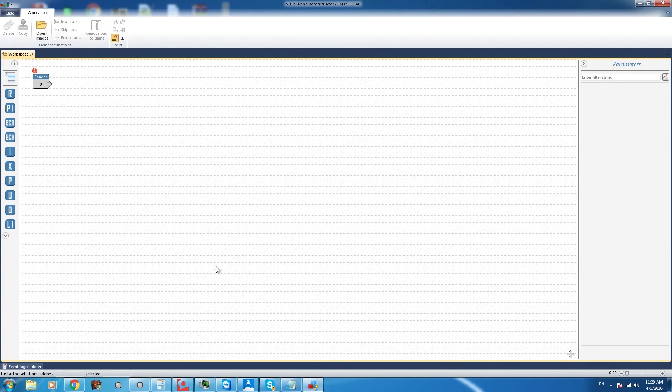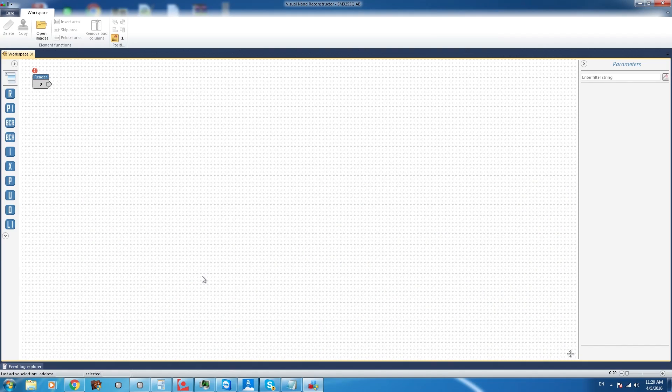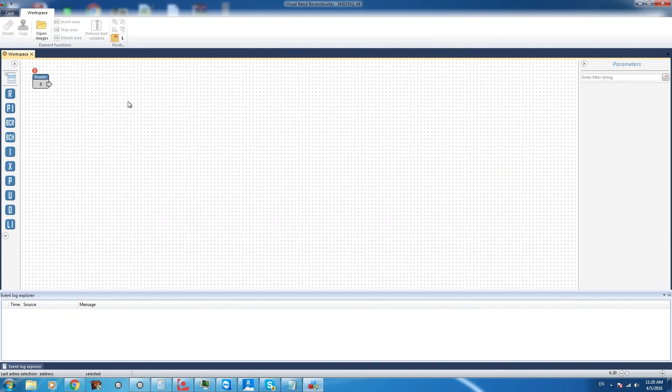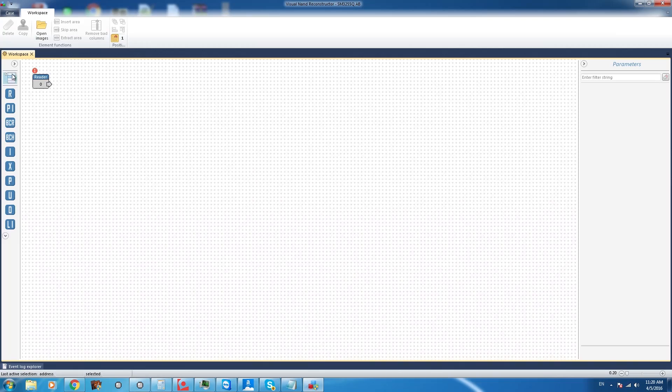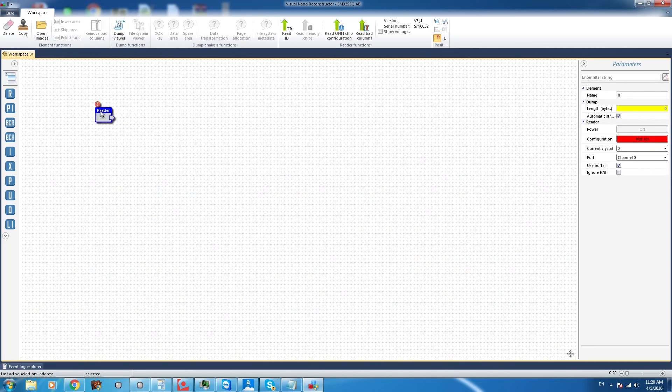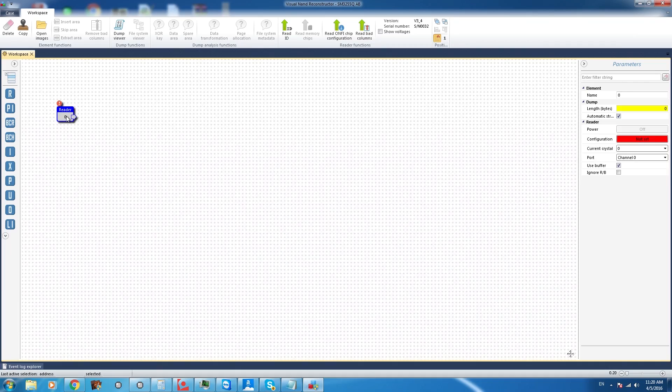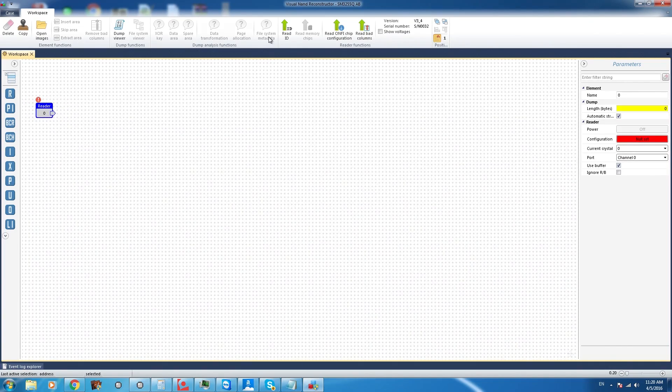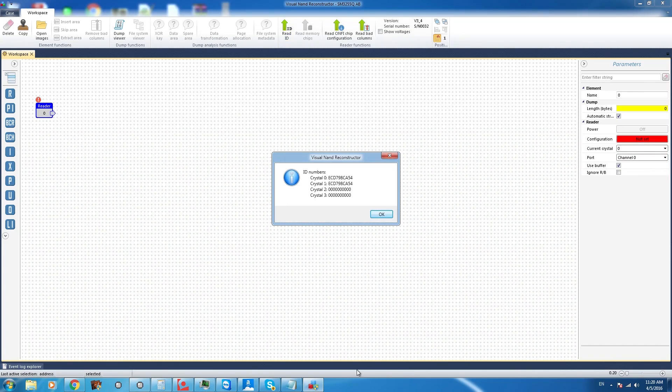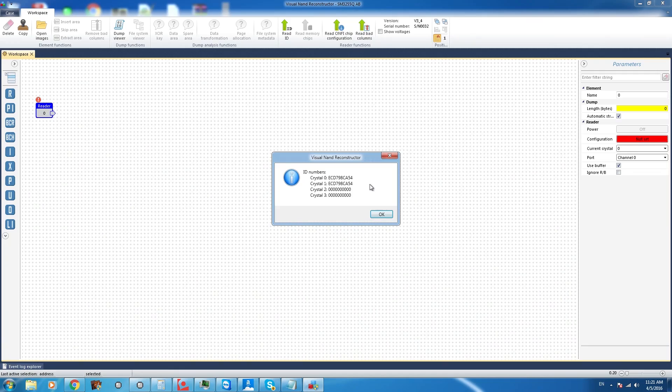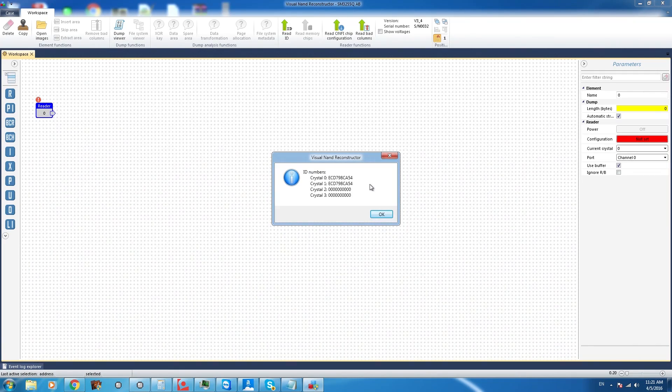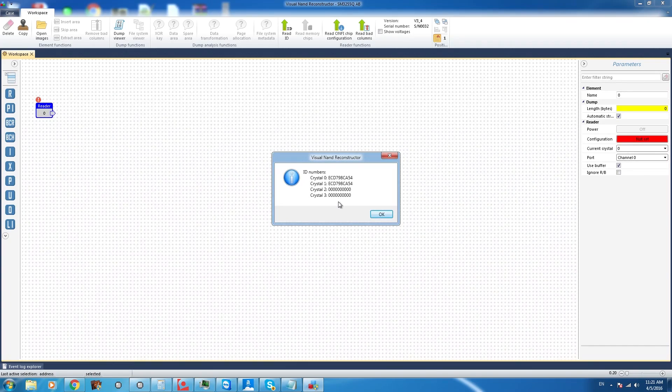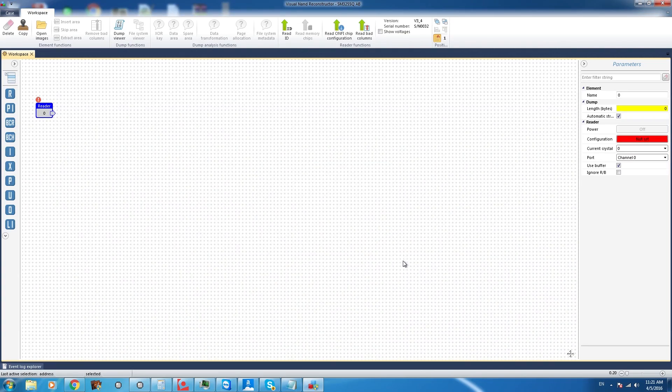Okay so this is the workspace of the tool. It kind of looks like Photoshop a little bit or paint but I'll show you the basics of this tool. So right here the first element that we have is our reader. First thing we have to do is get the ID of the chips. Now if we get the ID on crystal 0 and crystal 1 that means this unit has two crystals inside and both of them are reading ID that means the connection is 50% guaranteed that it's good. So we're going to select OK.